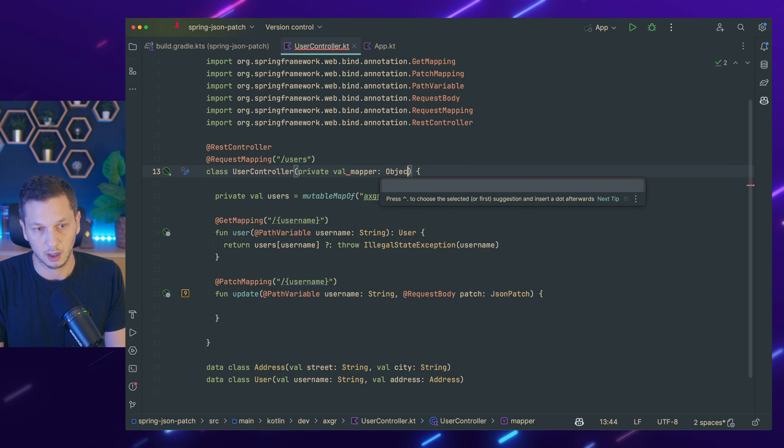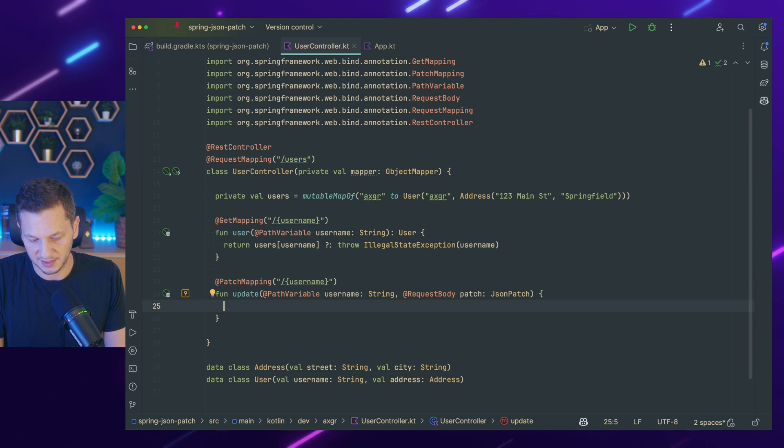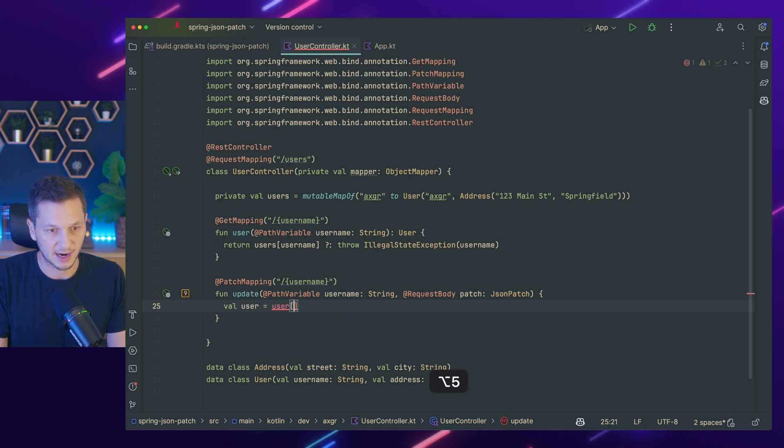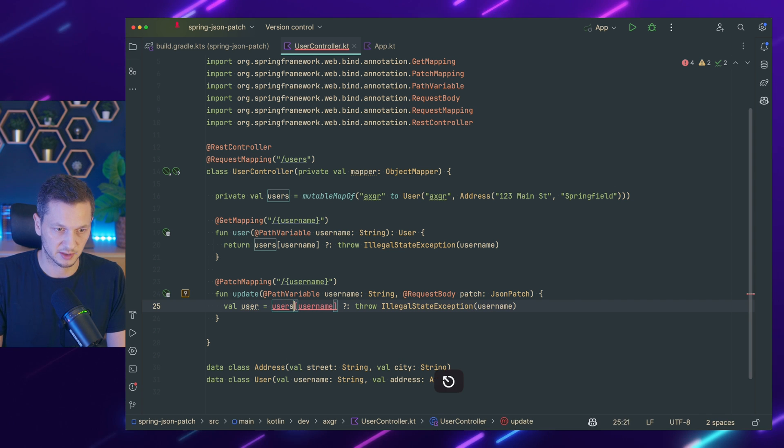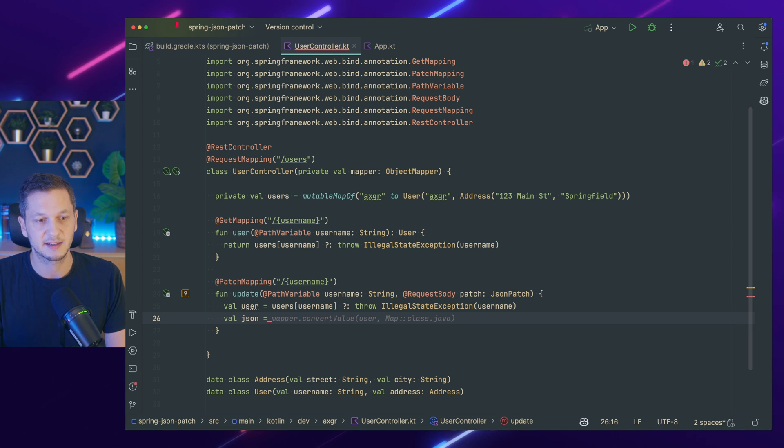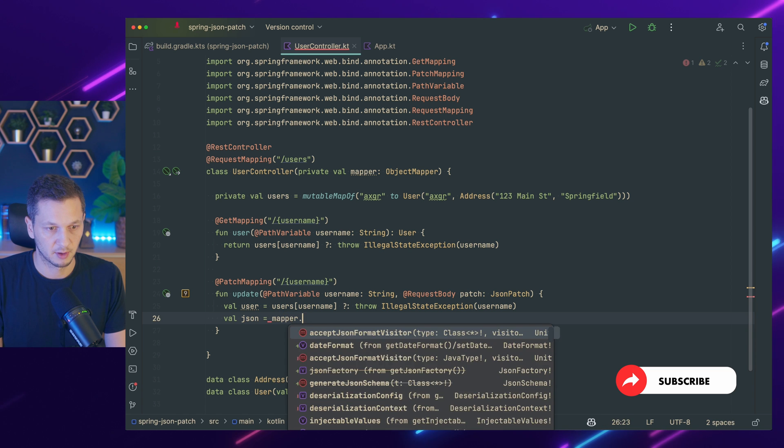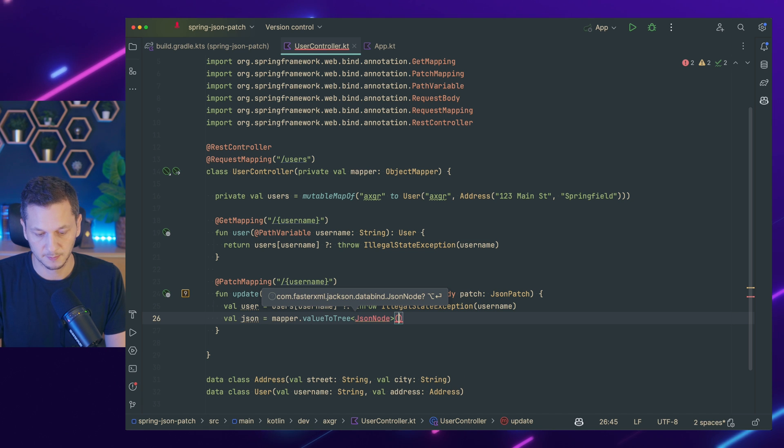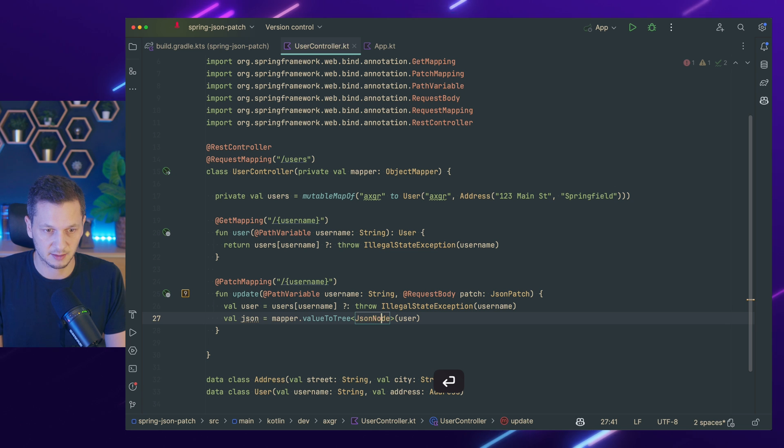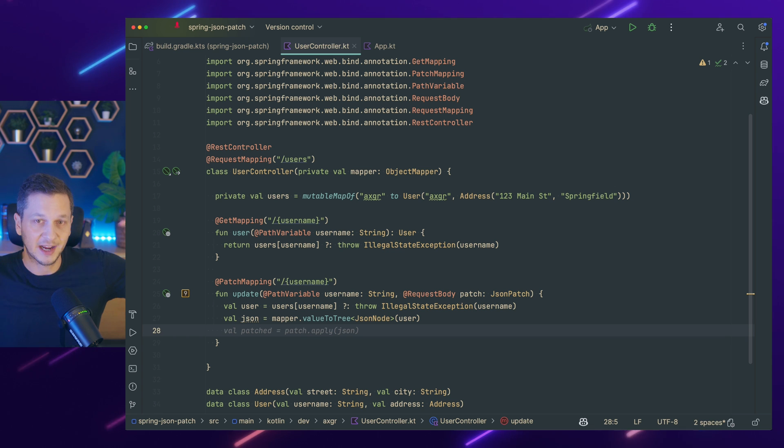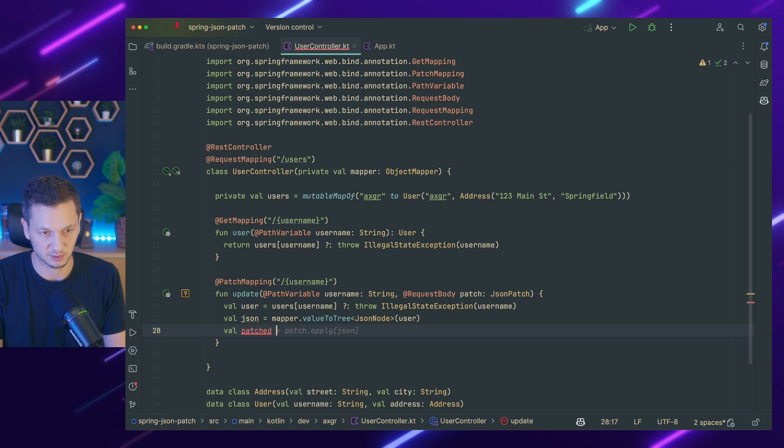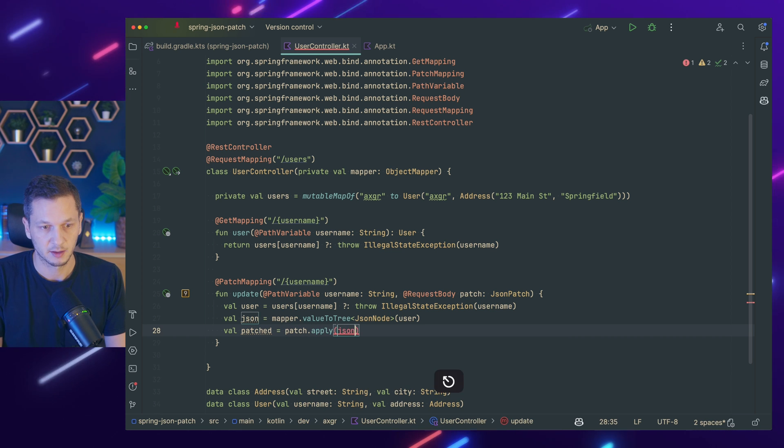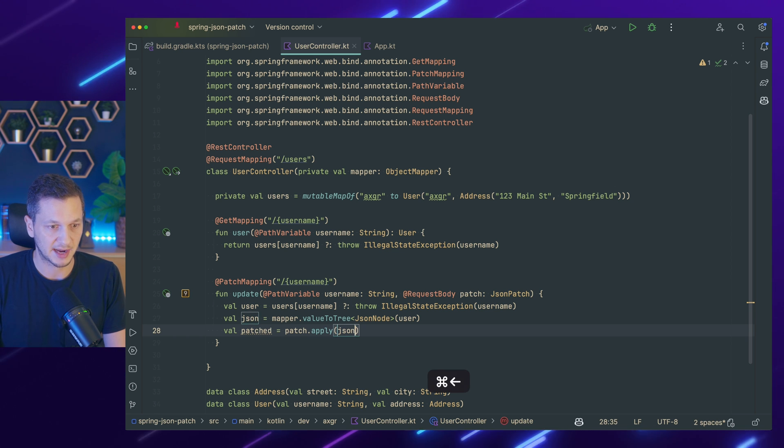What we will need now, since we're operating on the JSON directly is we need the object mapper. So we use the object mapper from Jackson. And now comes the magic. So let's first get the user, right? So we want to update a specific user. So we have to read that and throw the exception if the user doesn't exist. It's not user, it's users. Now that we have the user, we create, let's call that JSON. We serialize the user to a JSON document. So this is mapper value to tree. And I want a JSON node that I can work with going forward. And I put in the user, right? So JSON node is from Jackson. I want to use that to manipulate the object.